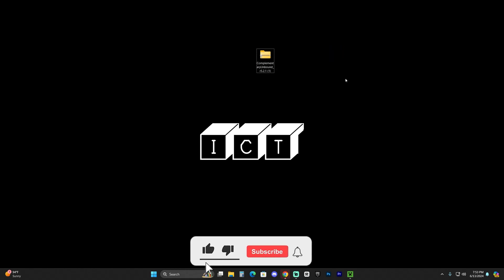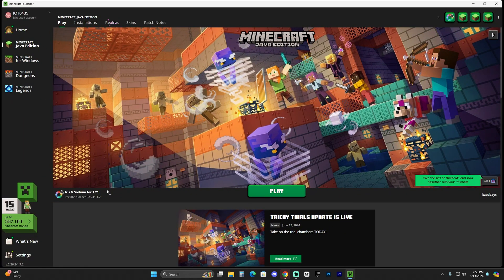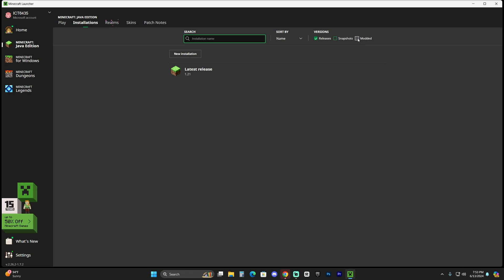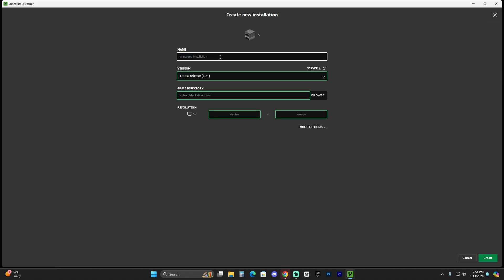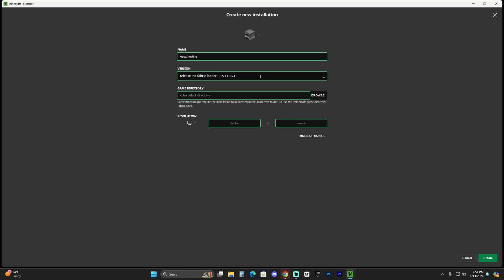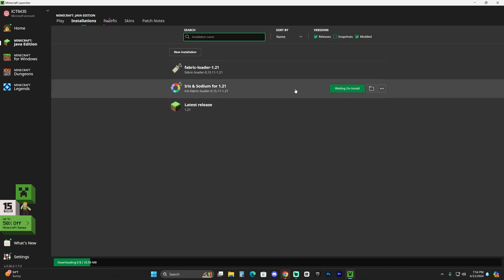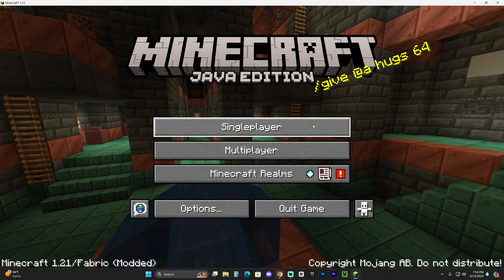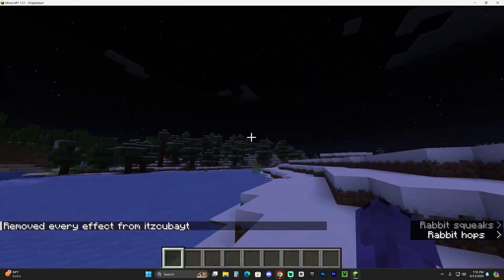Feel free to slow down or pause the video as needed. Now that we have the shaders downloaded as a zip file, launch your Minecraft launcher. If Iris was installed properly, you should see it in the profile selector automatically. If you don't see it, go to Installations, make sure 'Modded' is selected. If Iris still isn't there, click 'New Installation,' name it whatever you like, and find the Iris version under the version dropdown. Click Create, then click Play to open the game with Iris. Once the game opens, launch any world — single player or multiplayer.